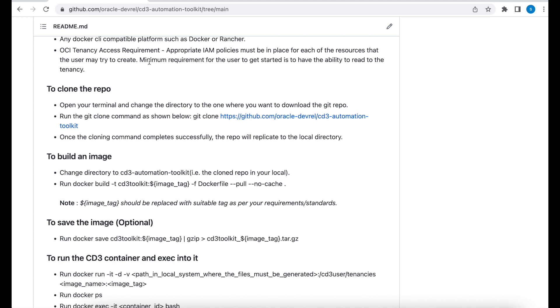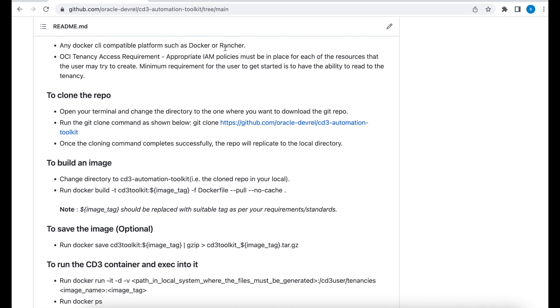In today's video, I'm going to be using a Mac operating system. I also have Git installed and I'm going to be using Rancher to execute my Docker CLI. So let's go through the steps to clone the repo.